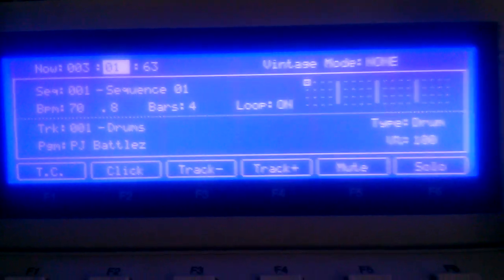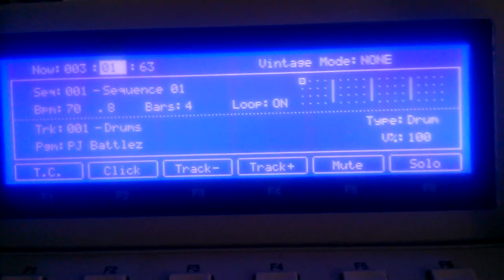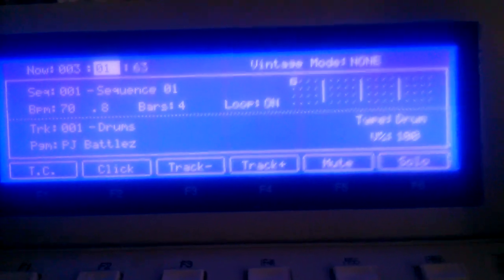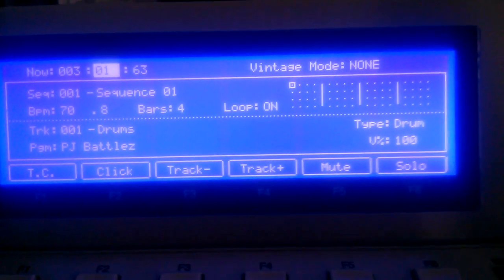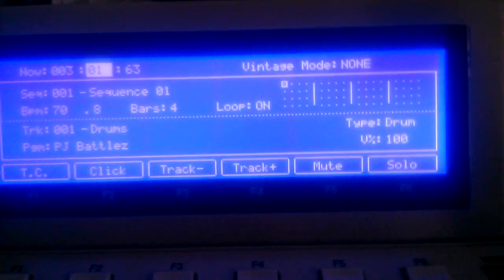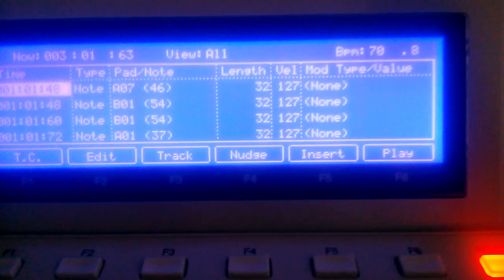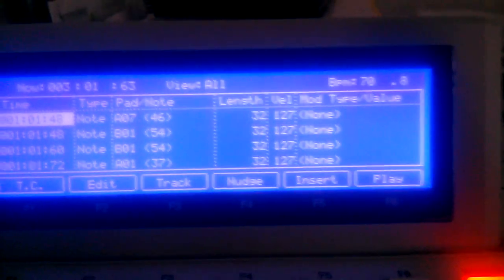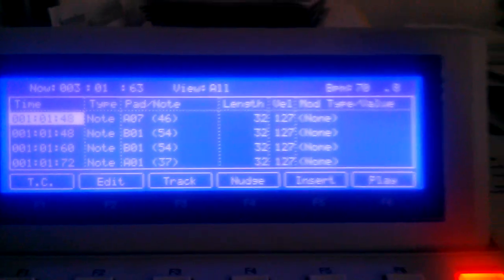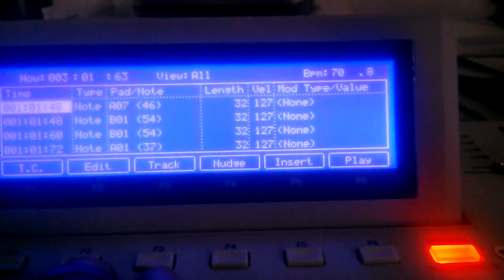To get to the Note Length Quantize screen on the hardware, you simply hold down Shift and you press Step Sequence. You'll come to the Event Editing screen.